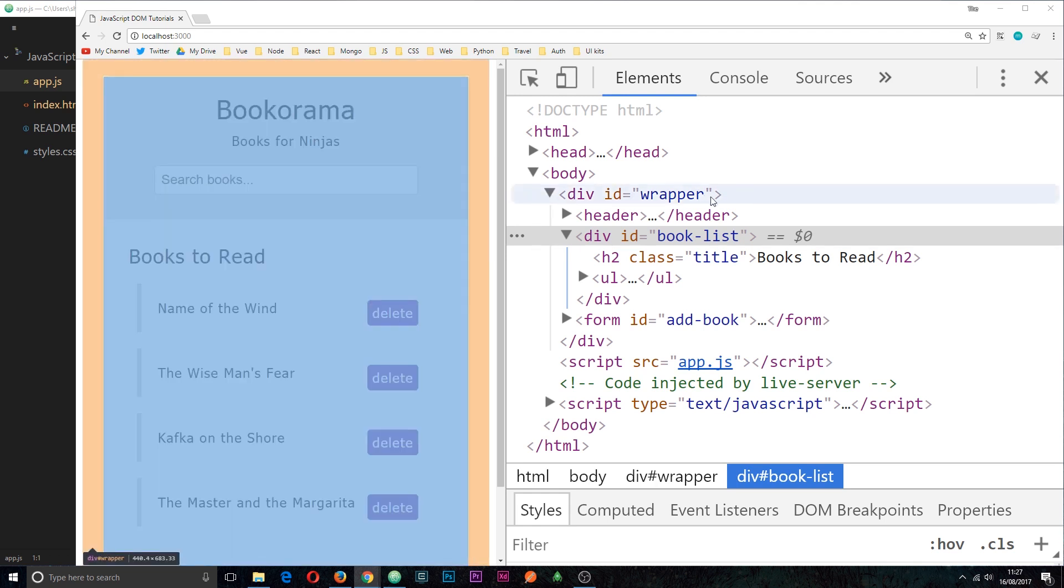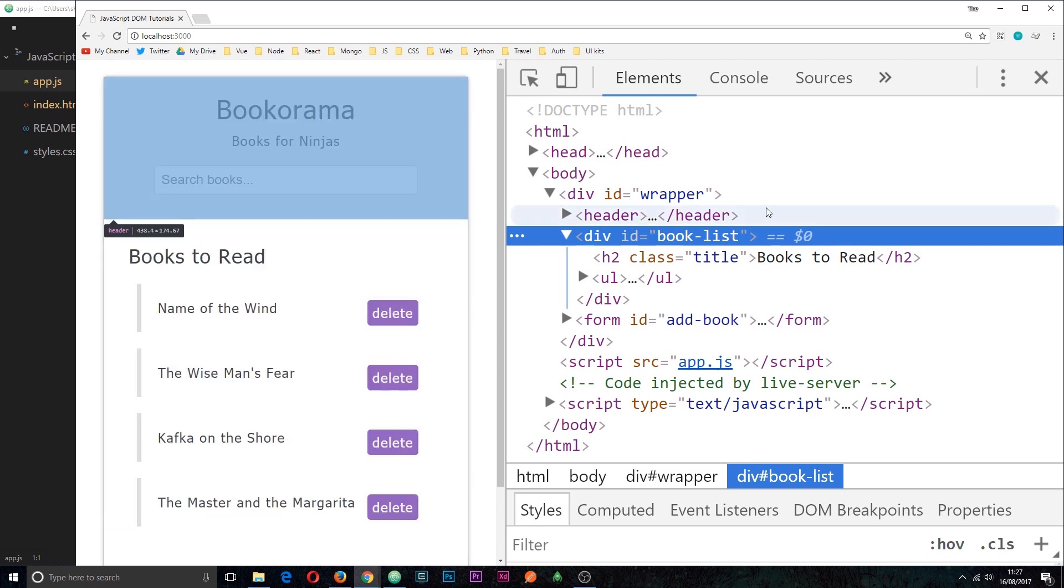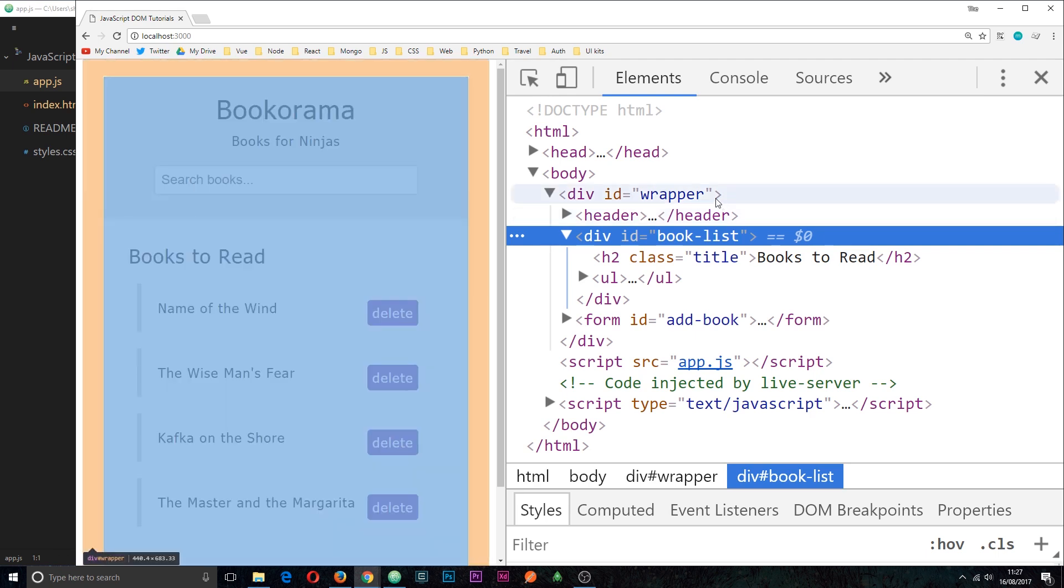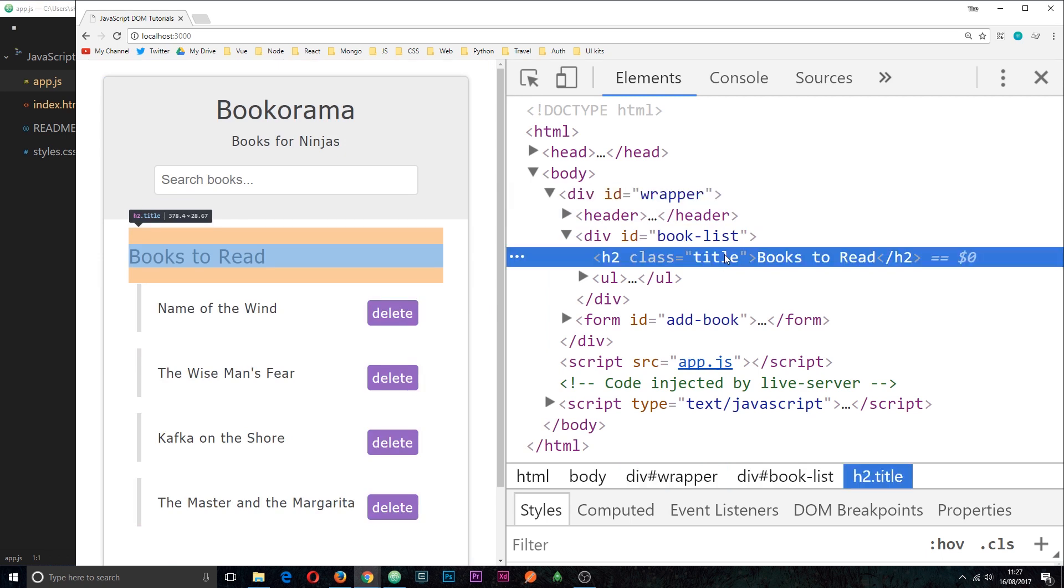have in my JavaScript file a reference to this element node right here, the book list. From there if I wanted to, I could grab a reference to its parent node using a property or its children nodes.